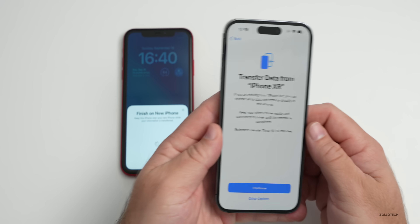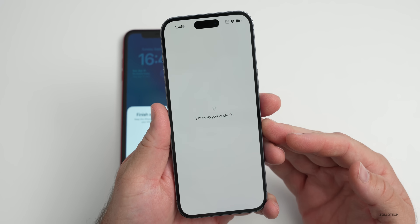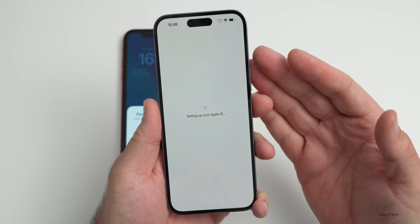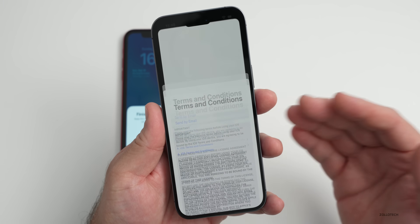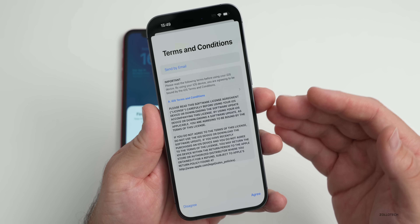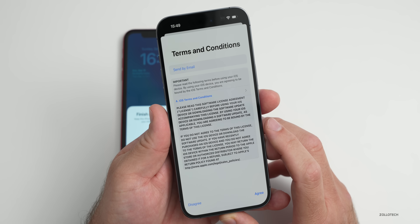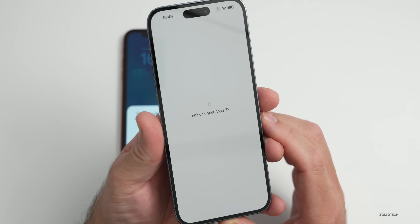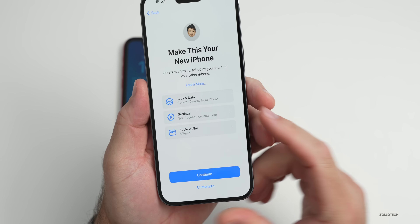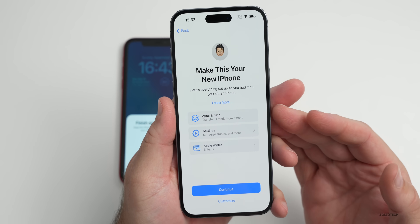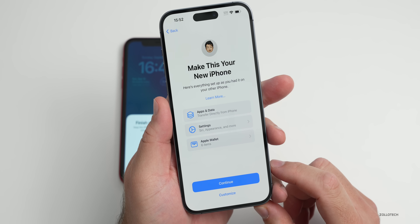Now we're going to transfer data from the old iPhone to the new iPhone. Tap Continue. A great thing with iOS 16 is that if you have a newer or beta version than what came on the iPhone, it will prompt you to update the iPhone and then use an iCloud backup to restore. Tap Agree — it will now set up your Apple ID on the new phone. Once logged in, it will say 'Make this your new iPhone' and show everything it's going to transfer — apps, data settings, Apple Wallet, SIM card. You can customize this or tap Continue.